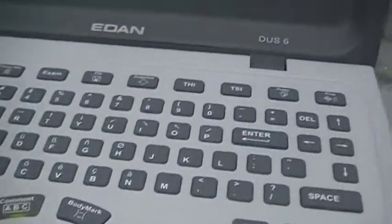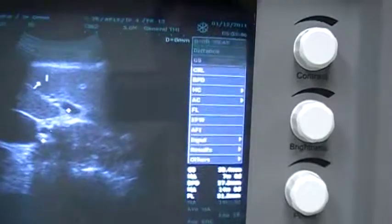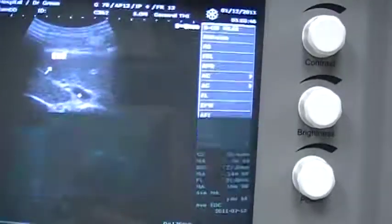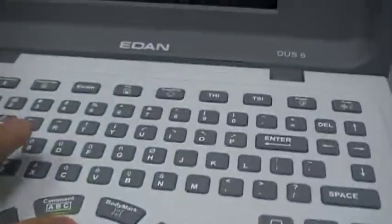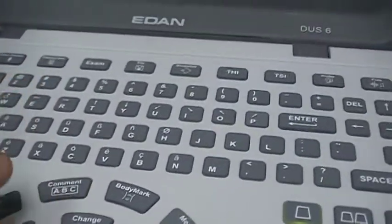After the measurement, if you find something that needs annotation, press the Comments button. Place the comment in the desired area and press Set — then use the arrow keys to position it a little higher or wherever needed. You can input text, and if you want to use the vocabulary list press Change to select a term. When done, press the Comment button again to exit comment mode.